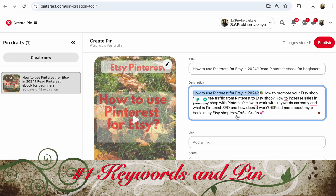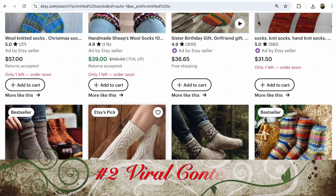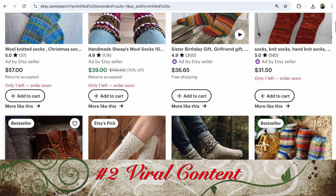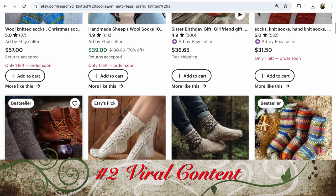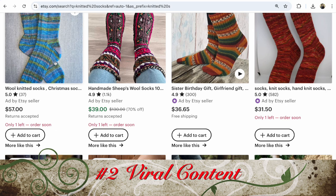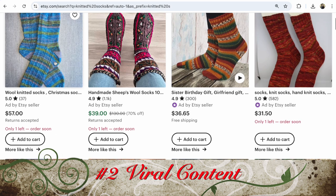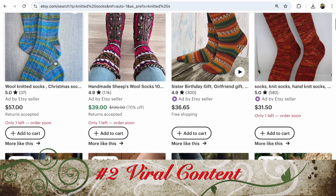This item — much more. Guys, if you have any questions, write under this video. Number two: how to create a viral pin on Pinterest — prepare viral content. For example, look at these socks — a beautiful handmade item. But with this content versus with this content, your pin will be much more visible and viral on Pinterest.